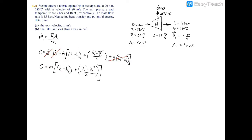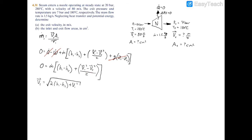After condensing, we get a simple equation. Rearranging to isolate exit velocity: distribute the mass flow rate to enthalpy and kinetic energy terms, bring the kinetic energy to the other side, and cancel the mass flow rate. The exit velocity equals the square root of two times the difference in enthalpy plus the square of the inlet velocity.